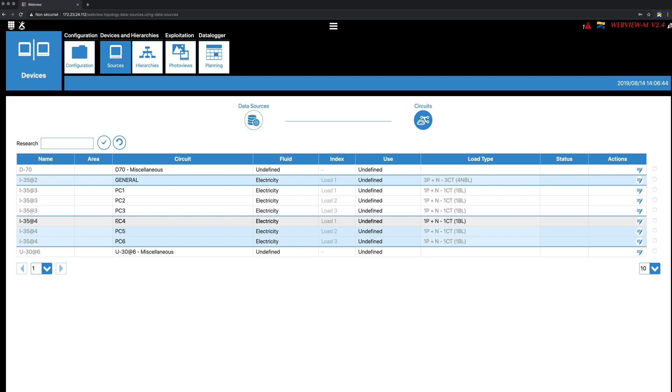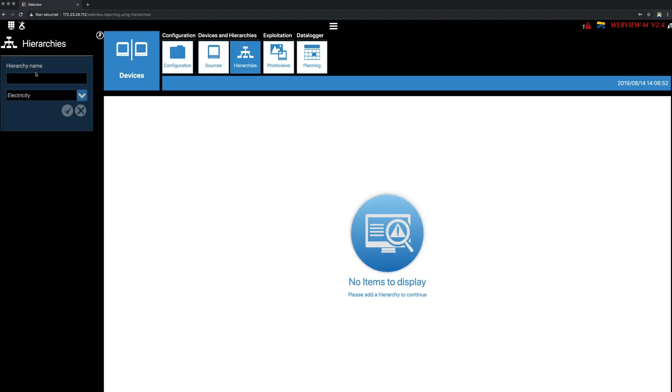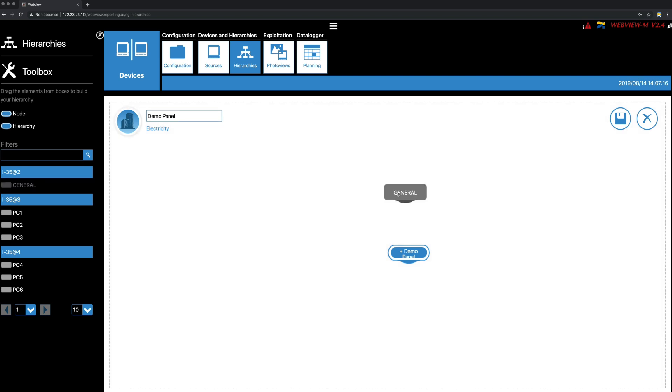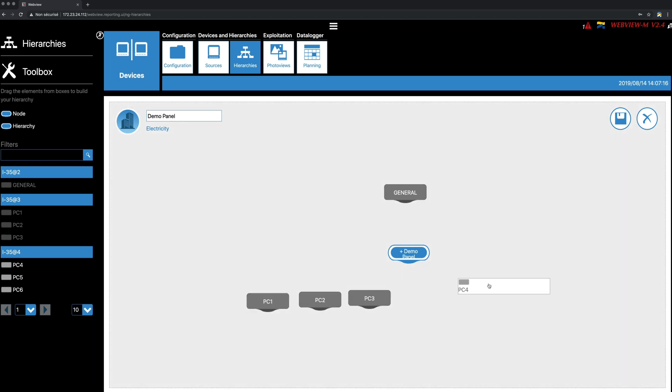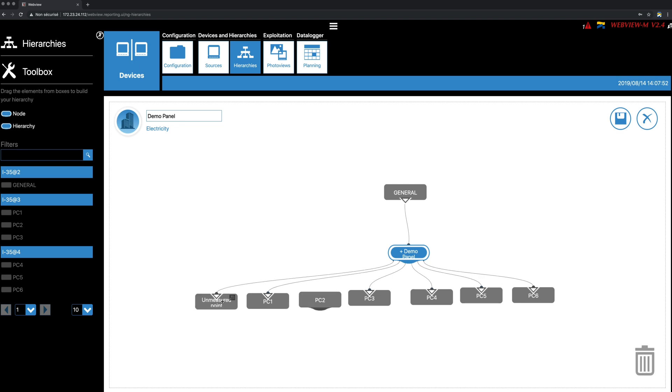Go to the Hierarchies tab, click on Add a Hierarchy, choose a name and a fluid, and Validate. The modules and associated loads are listed in the left pane. All you need to do is drag-and-drop the loads on the central screen. Here, a main incomer split in several circuits. Once finished, save the Hierarchy.